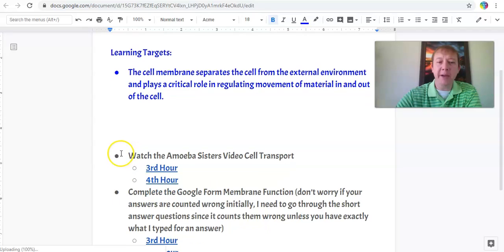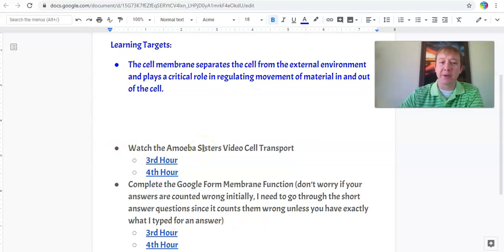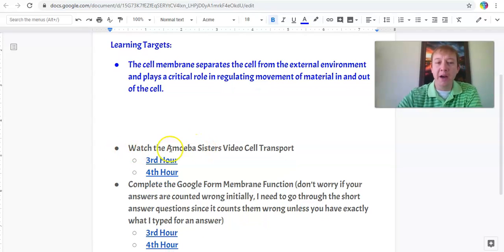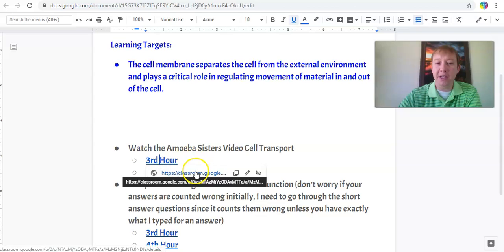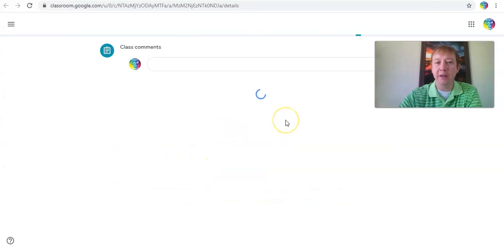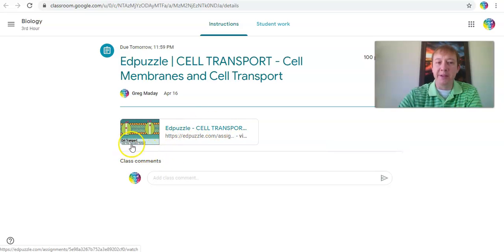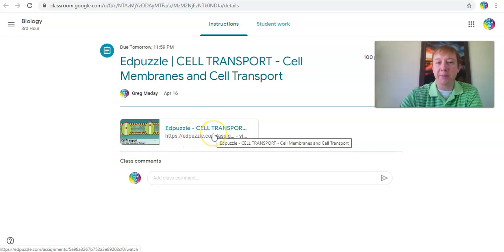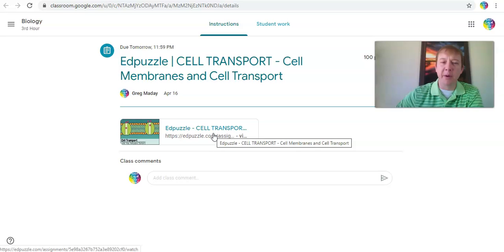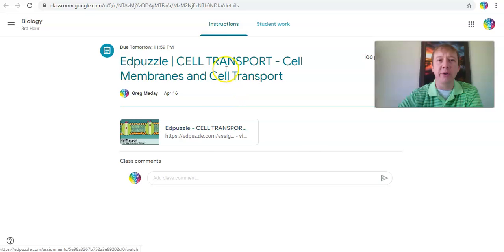The first thing we have is watching the Amoeba Sisters video for cell transport. For this, you just have to click on your class period, it'll take you to Google Classroom, which will provide the link to go into the Edpuzzle for that. You can see it's the cell transport Edpuzzle. Watch that, and one of the key things is watch it all the way through and then hit continue at the end, so that way it submits for you.